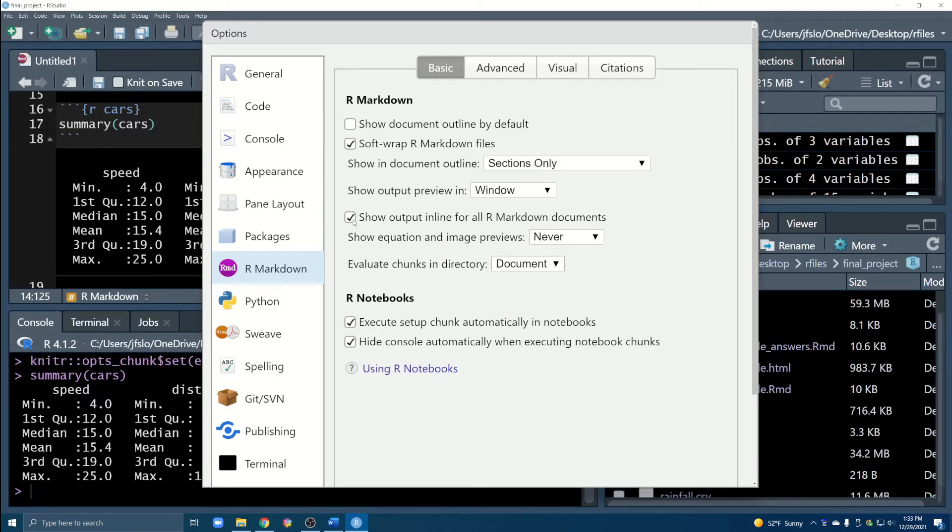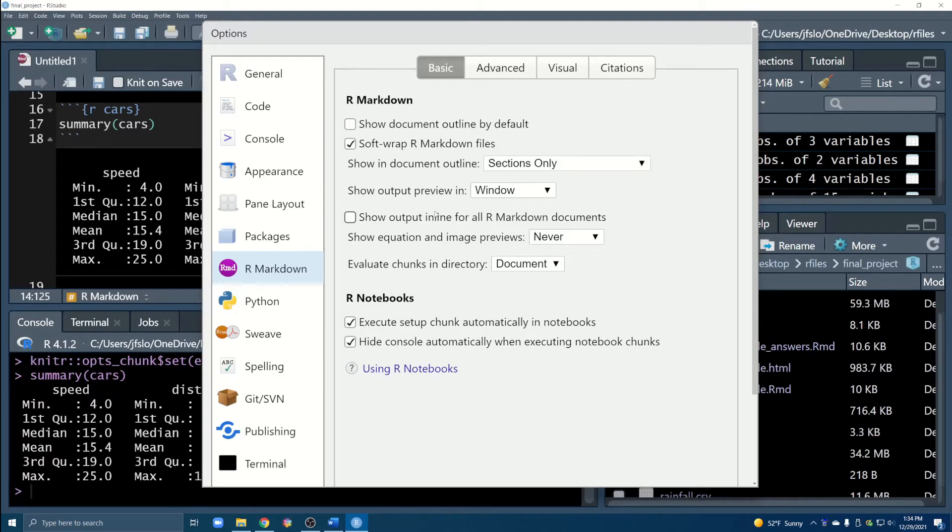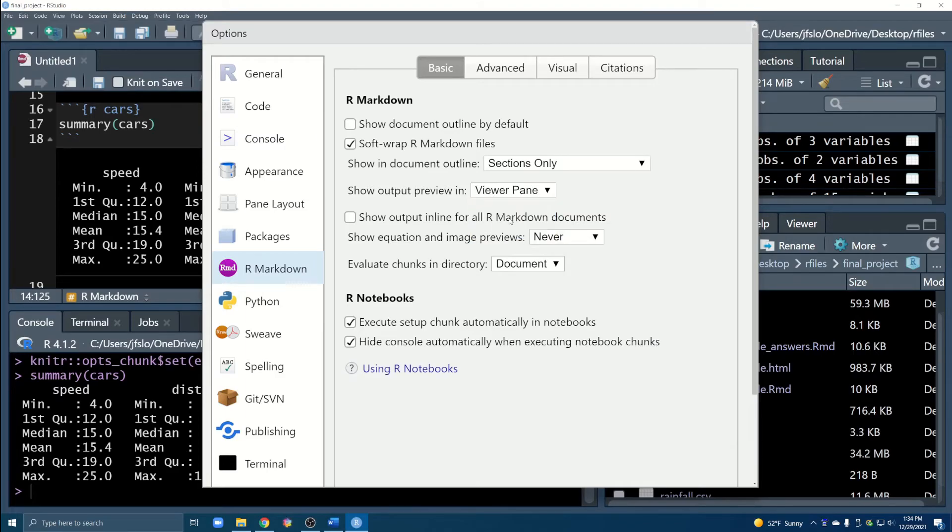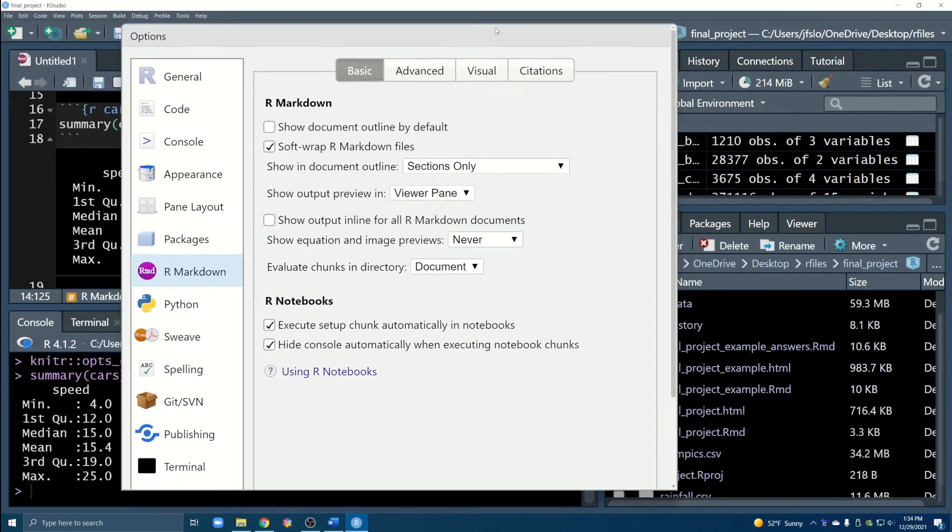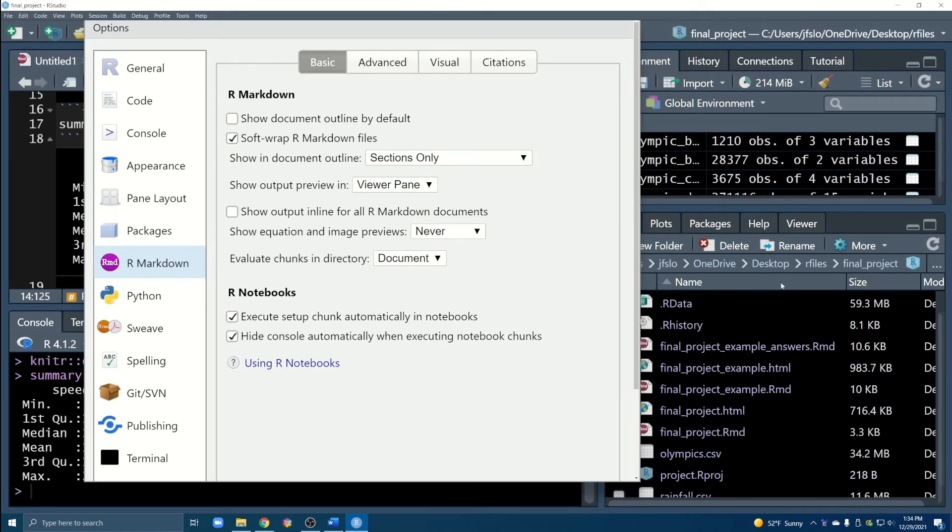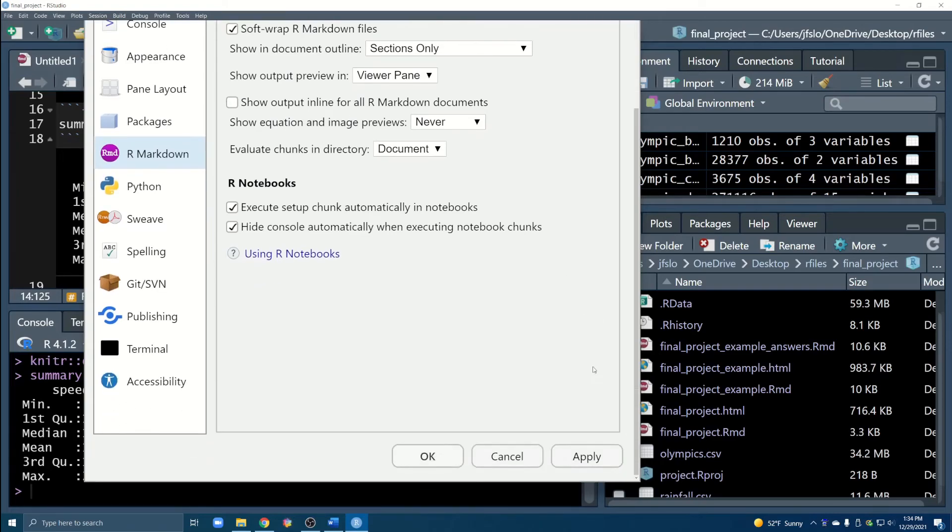So we go back to tools and global options. Now we can go to R markdown and here are some of the basic settings. For me I like to uncheck this box so you can see it says show output in line for all R markdown documents. I've just unchecked that and while I'm here the other thing that I tend to change is I like to show my output in the viewer pane. For example when you go and knit your RMD files you can either have it set to appear in a brand new window or appear in the window pane in the viewer pane and then it will pop up in this section over here. You can see it says viewer and you can see your document right here. So I like it to be in my viewer pane and I've unchecked this box here and I'll click apply.